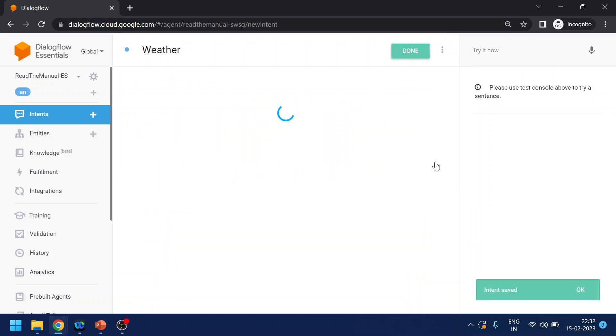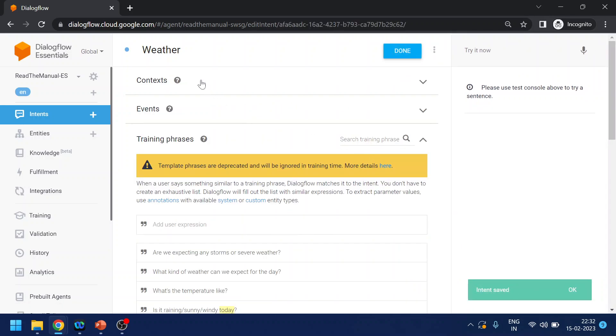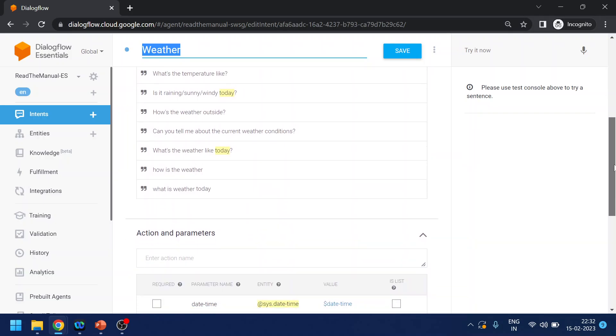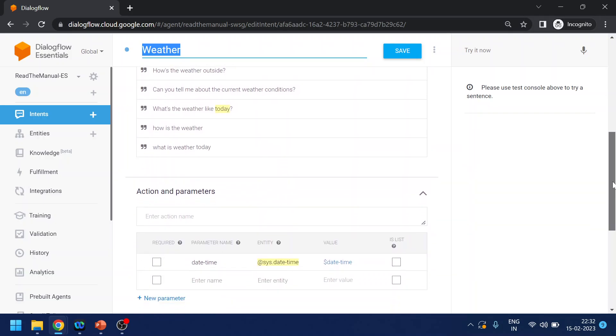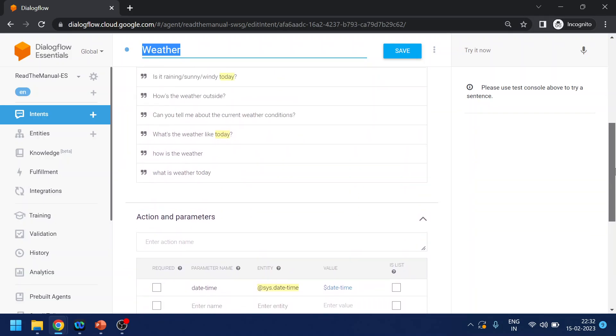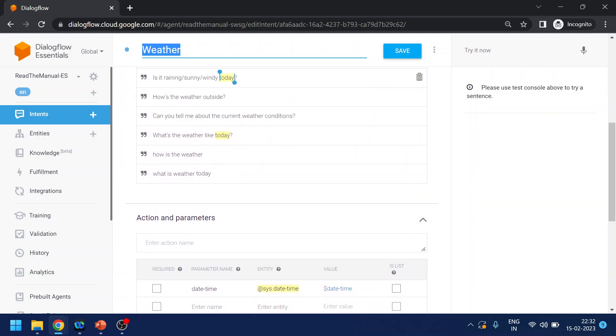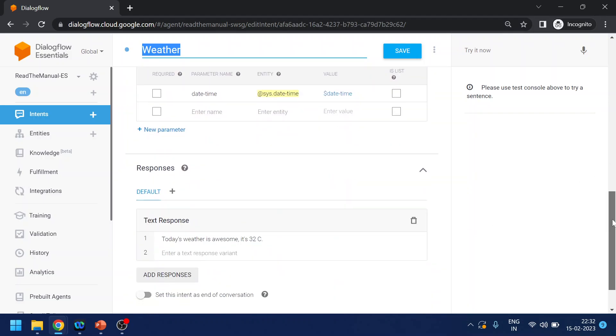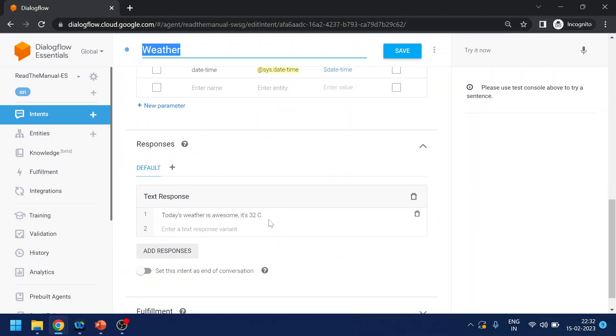So what we did over here in the intent, we created a name for the intent. What we did also is added few training phrases. If you see some yellows over here, these are system built entities that we will cover in next topic. And also we gave some response. This is all hard-coded.